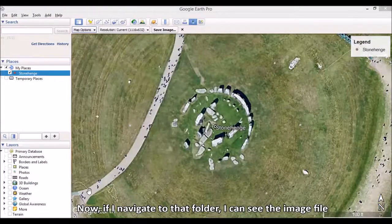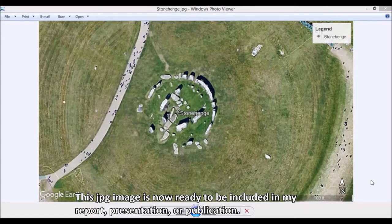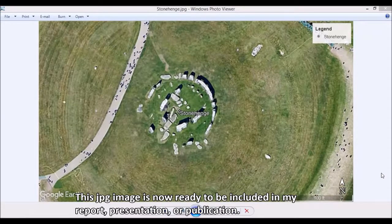Now, if I navigate to that folder, I can see the image file and I can open it up. This JPEG image is now ready to be included in my report, presentation, or publication.